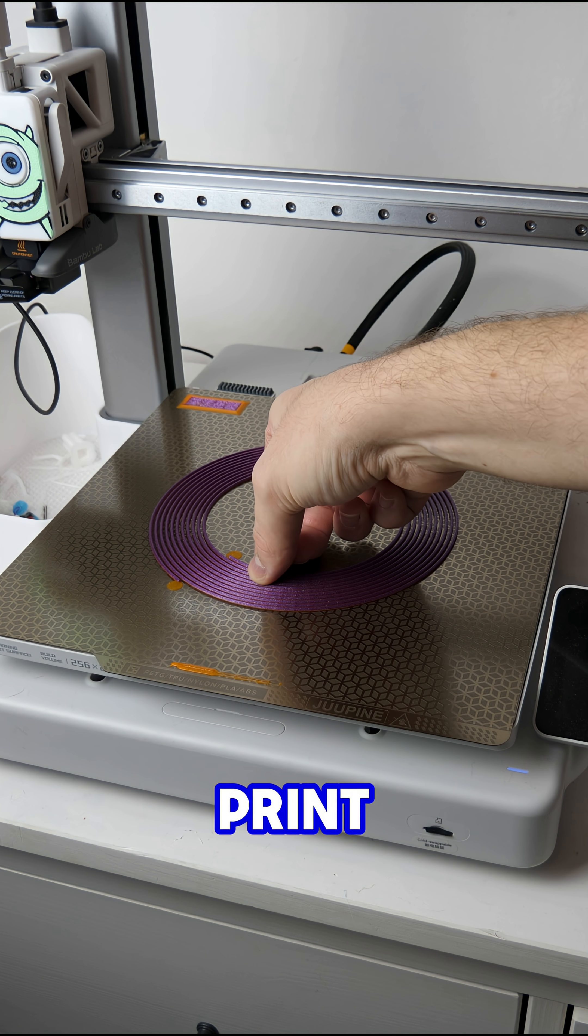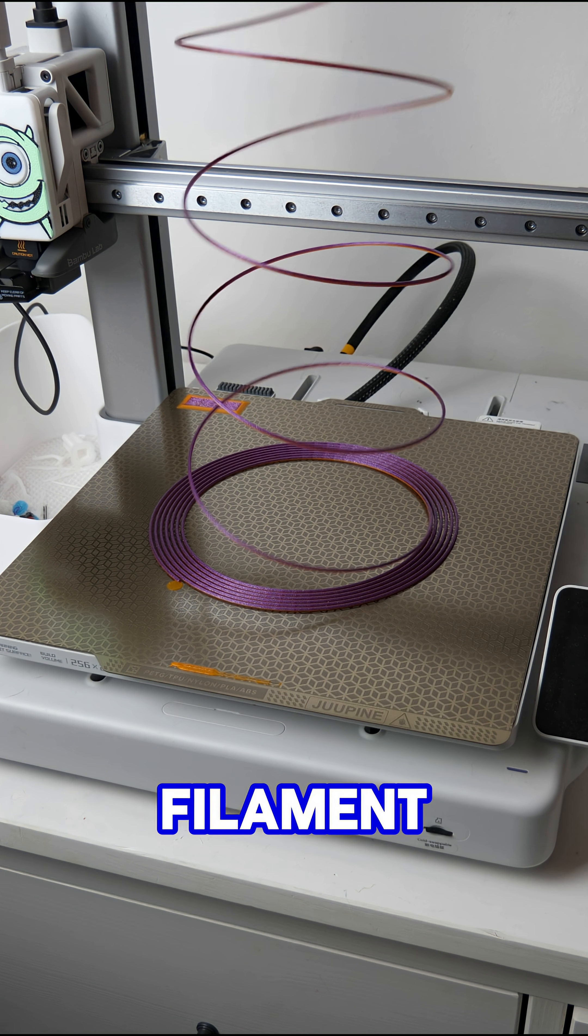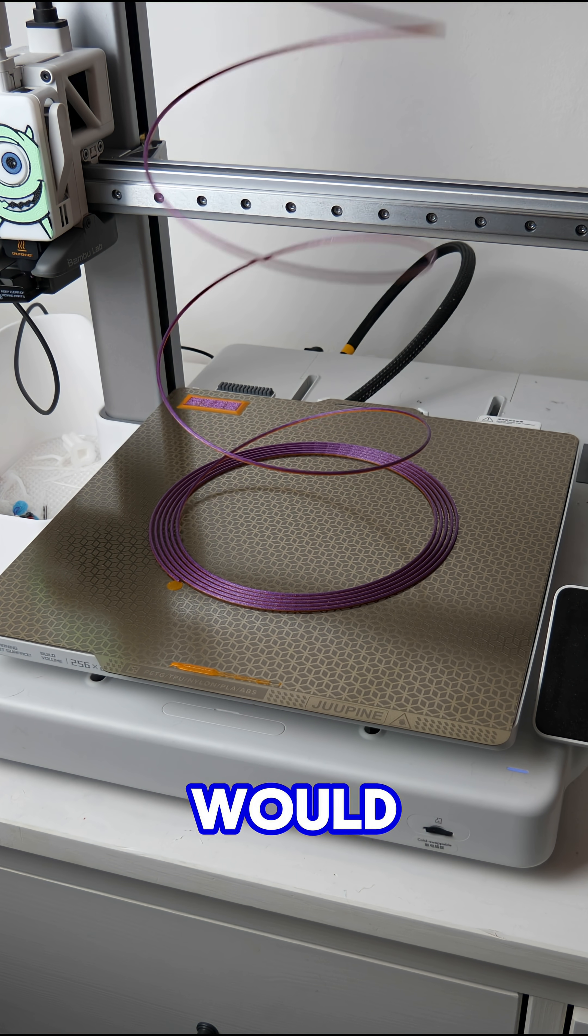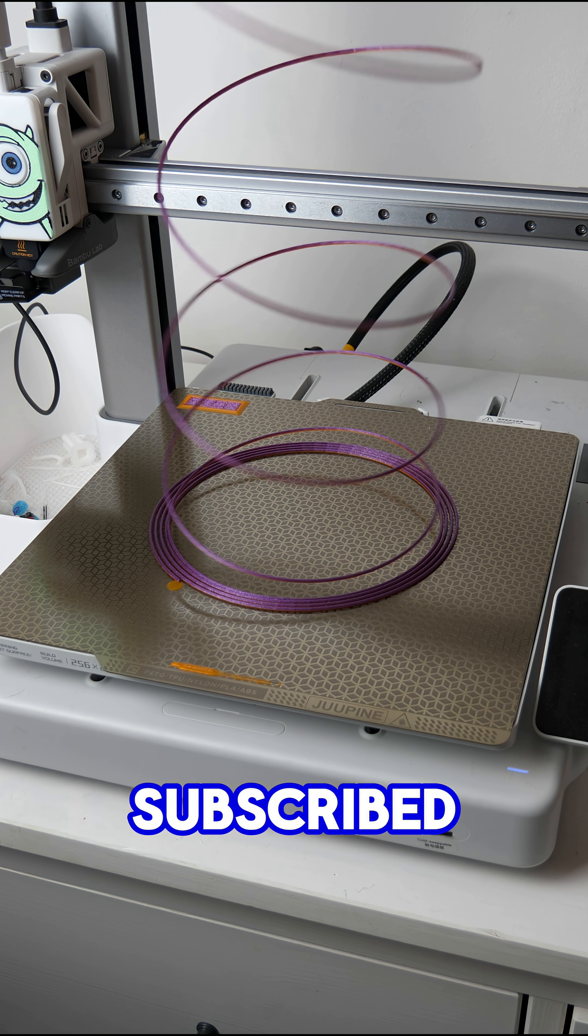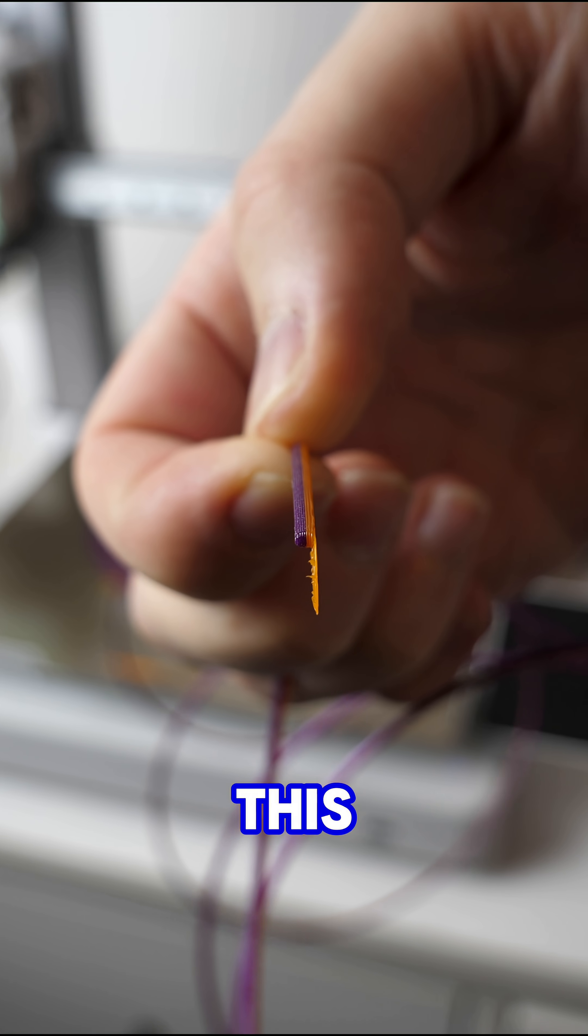Did you know that you can 3D print your own 3D printer filament? Well you would know that if you were subscribed to me. It's the second time that it's been on this channel.